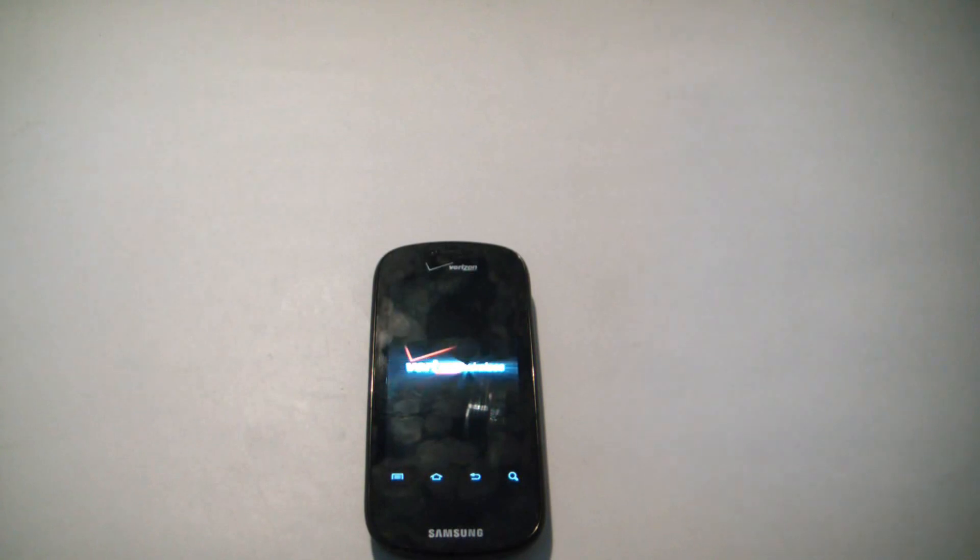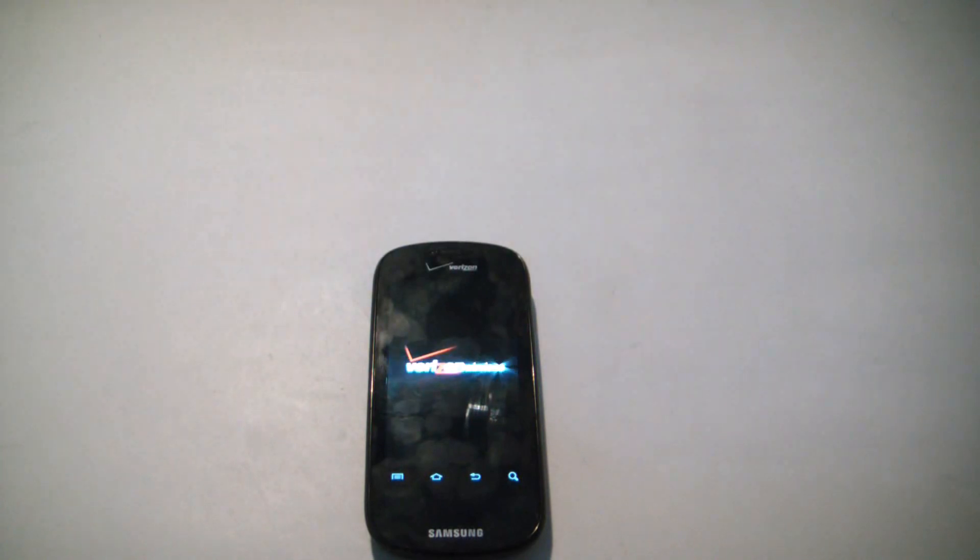So there you go, the phone has now been restored to factory settings. I hope you found this video useful.